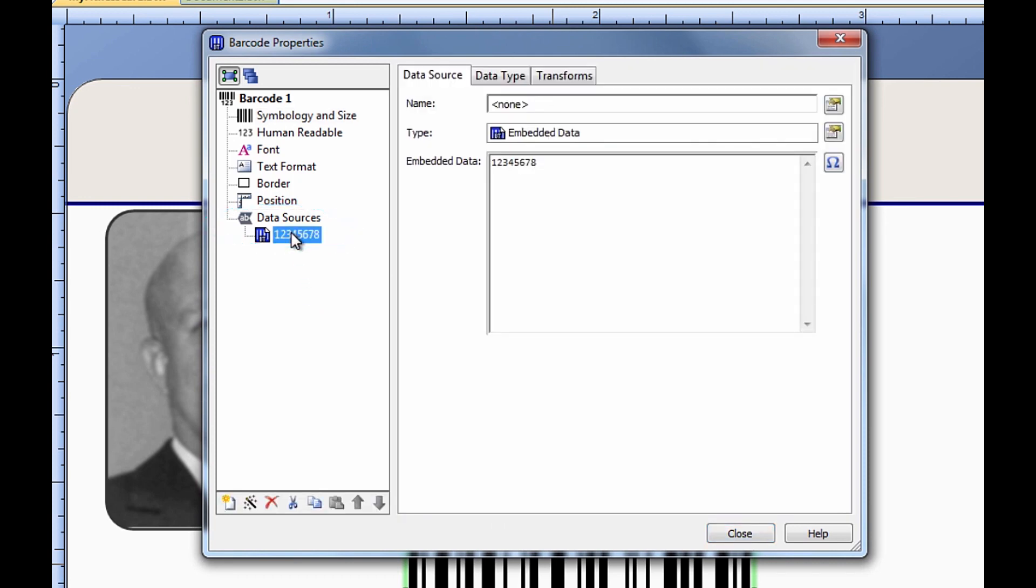We can see that the embedded data for this barcode object is 12345678. This is the default embedded data source for barcode objects, and now we need to change the data source to the member number named data source.